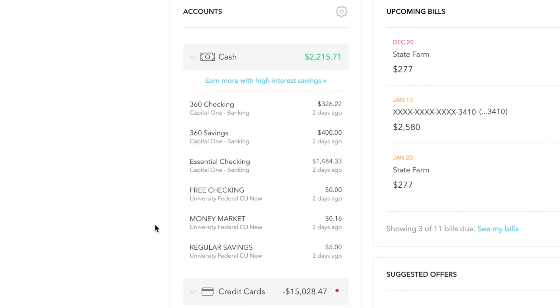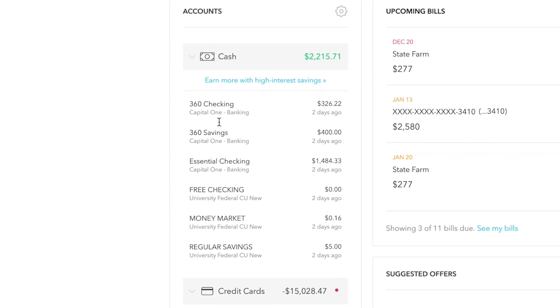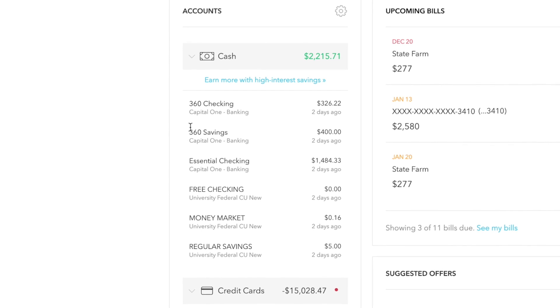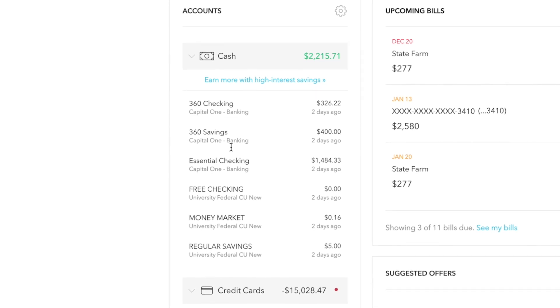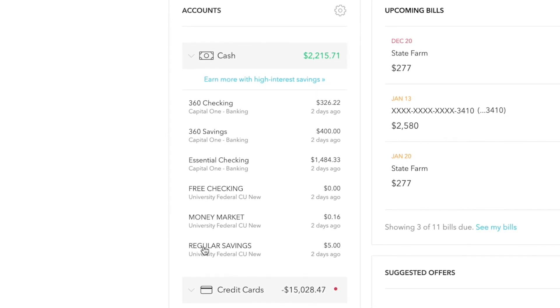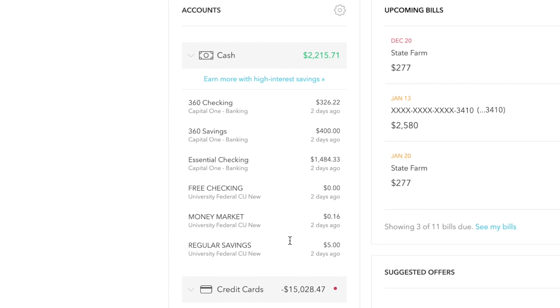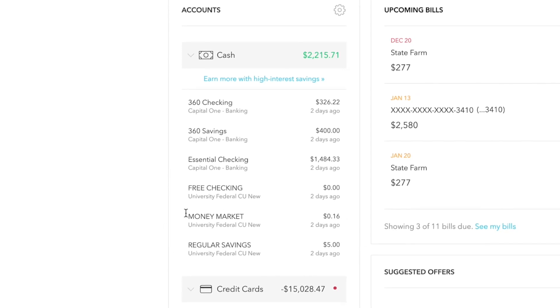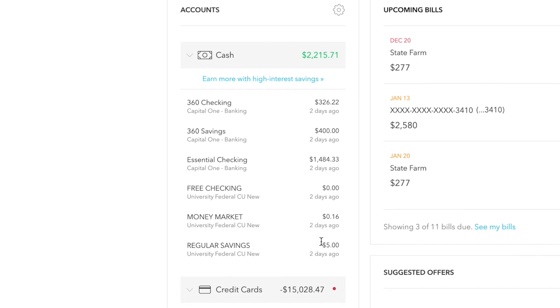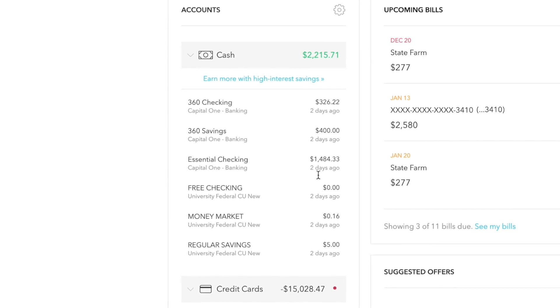So on here, you only see my Capital One accounts, which I have two checkings and one savings. And you see my Federal Credit Union, which is a credit union I had back in college that I no longer use, obviously, but it still apparently has five bucks because that's what keeps it open. But I have a couple other accounts that I haven't added on here.